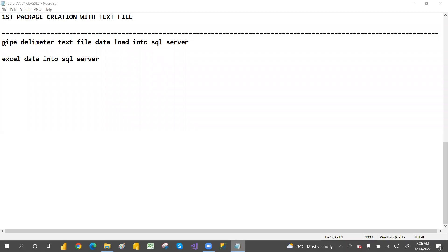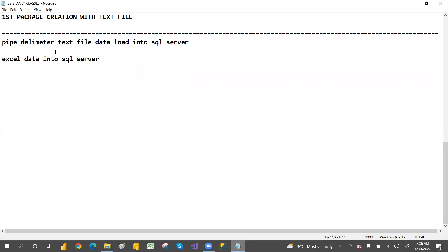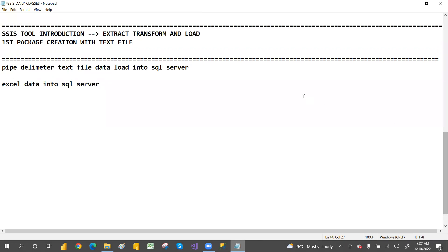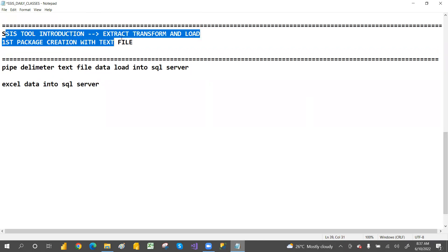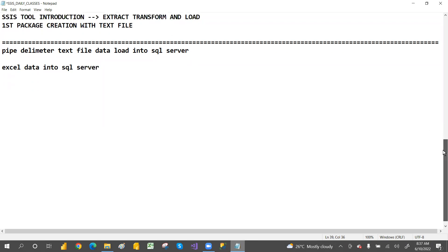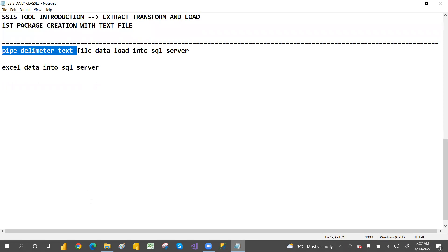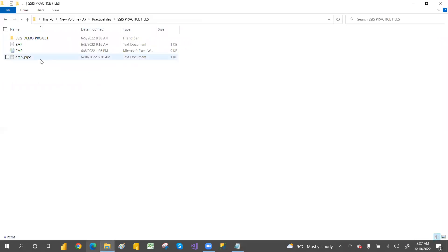Welcome to the session. Today we are going to discuss what we covered yesterday — the introduction, our first package, and how we created it. We loaded a comma-separated file into SQL Server as the destination, and we used the pipe delimiter. Let me open the file to show you.